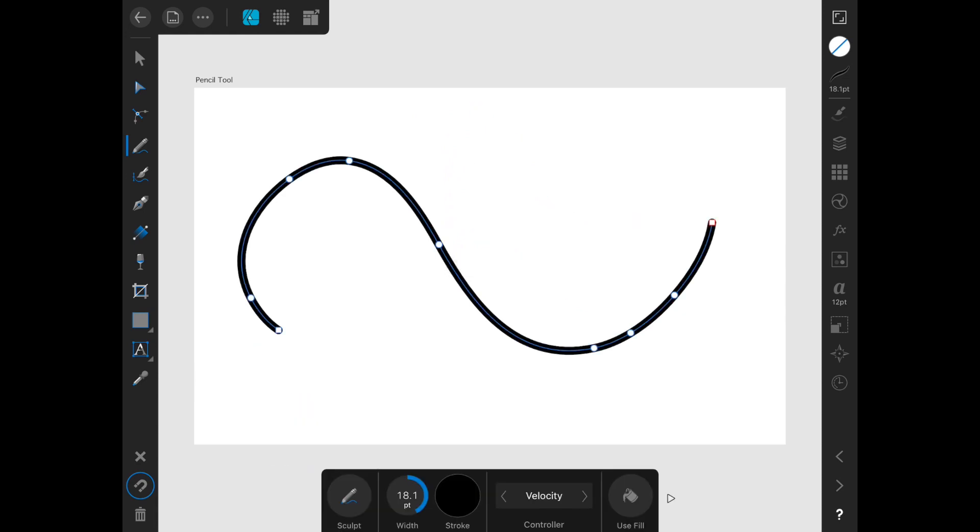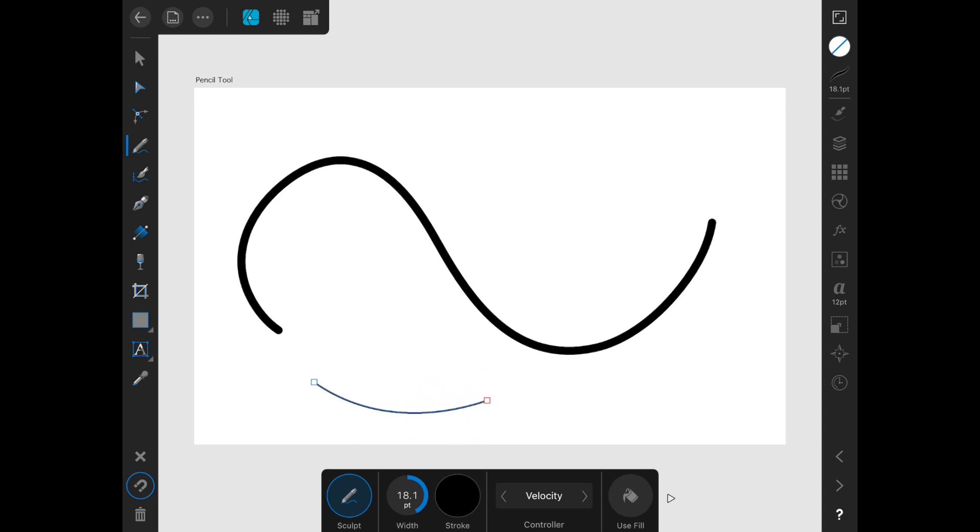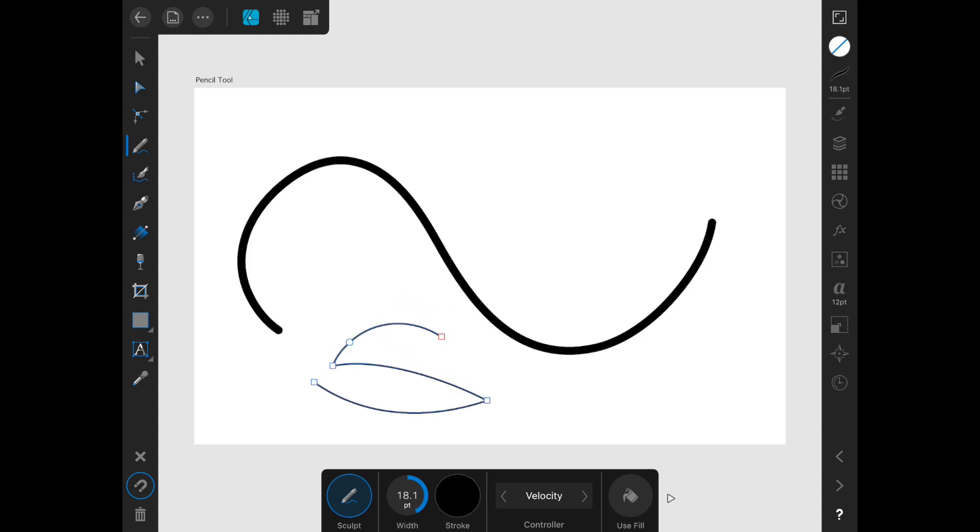Back to the main contextual tab, we have a few more options. One is a toggle called Sculpt. This will allow you to draw with the pencil, pick up your hand, and continue drawing on the same line rather than starting a new line. Just turn it off if you don't want to do that anymore. I'll just hit the trash can in the bottom left corner to delete that.